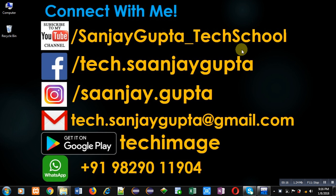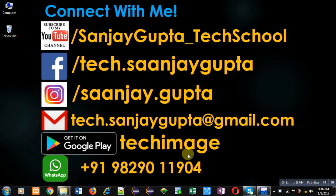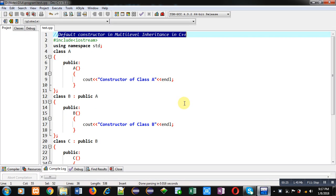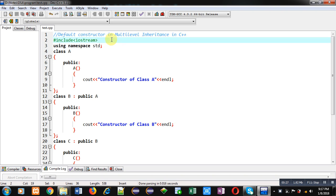is Sanjay Gupta underscore tech school. You can download my app TechImage available on Google Play. This app is based on various programming languages. Now coming on to the topic, for demonstration purpose I have implemented a code